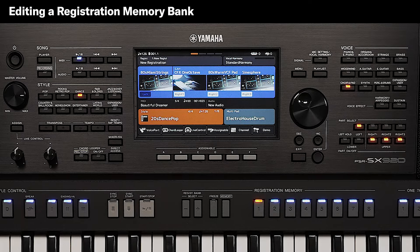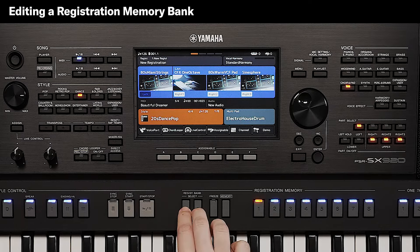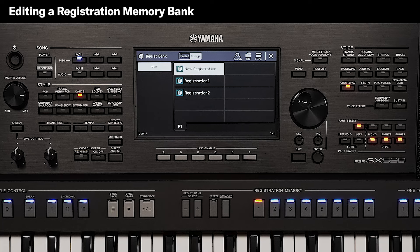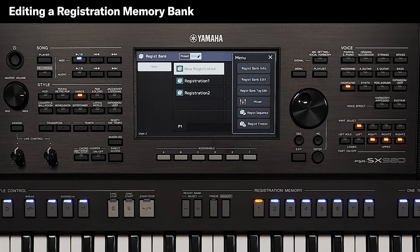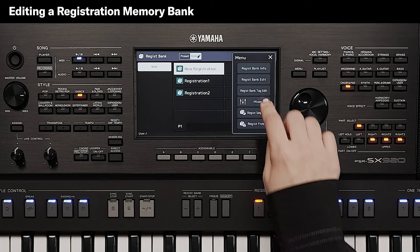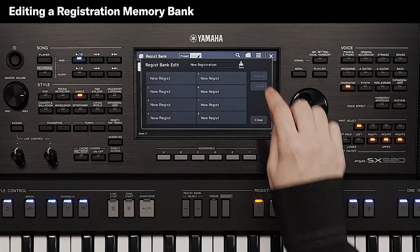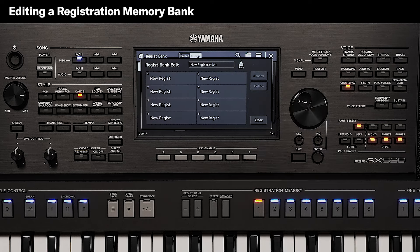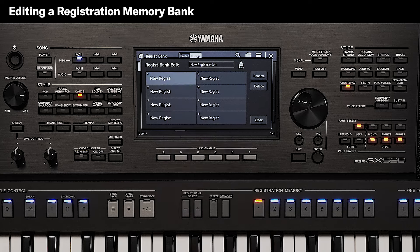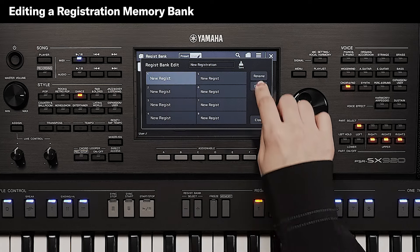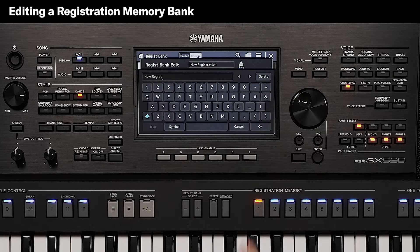To edit a registration memory bank, press both the Regisbank plus and minus buttons. Touch Menu and then choose Regisbank Edit. From here you can choose to delete or rename any of the individual registration memories making up the bank.